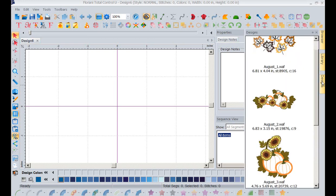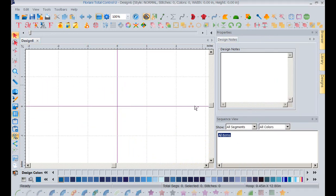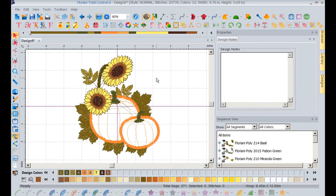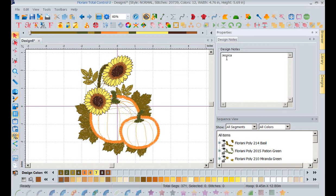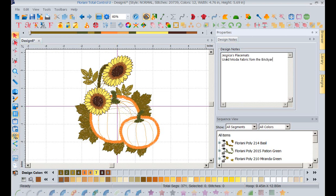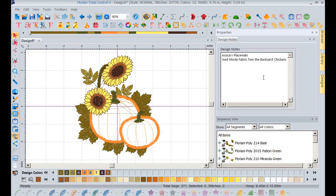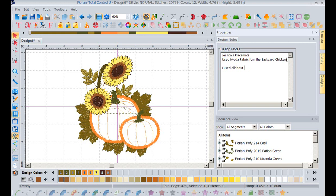If I go into my designs folder and pull in a design, I've got a design here. Let's say I want to say where I use that design. So this is going to be Jessica's placemats. And I also used Moda fabric from the Backyard Chickens collection. Just making this up, obviously. So I'm putting notes in here. I can also put notes in that I used placemats from XYZ, All About Blanks placemats. Just so you get the idea. You can put notes in here, anything that you wish, in the notes page.